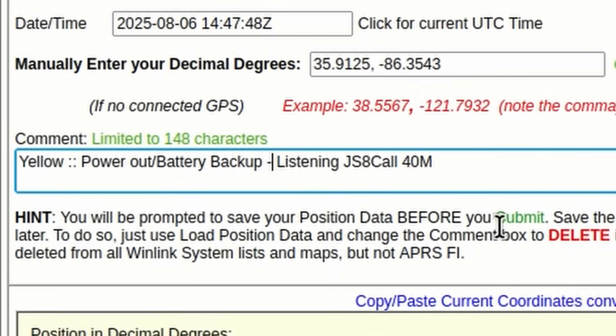You could also list in that comments other ways that people might be able to communicate with you. Maybe you're going to be listening on a certain repeater, or maybe you're going to be listening on 5.2 Simplex. Maybe you're running HF on a specific frequency for voice, or maybe you're using an application like JSA Call to listen for incoming messages. Any of that information that would be critical can be put in the comments section. Just try to keep it as brief as possible.